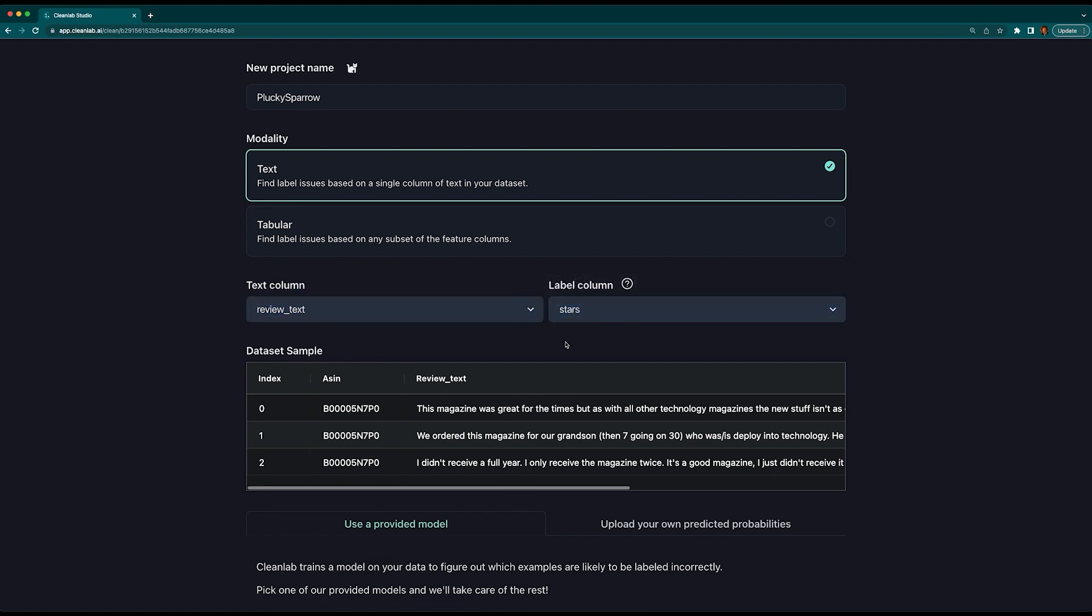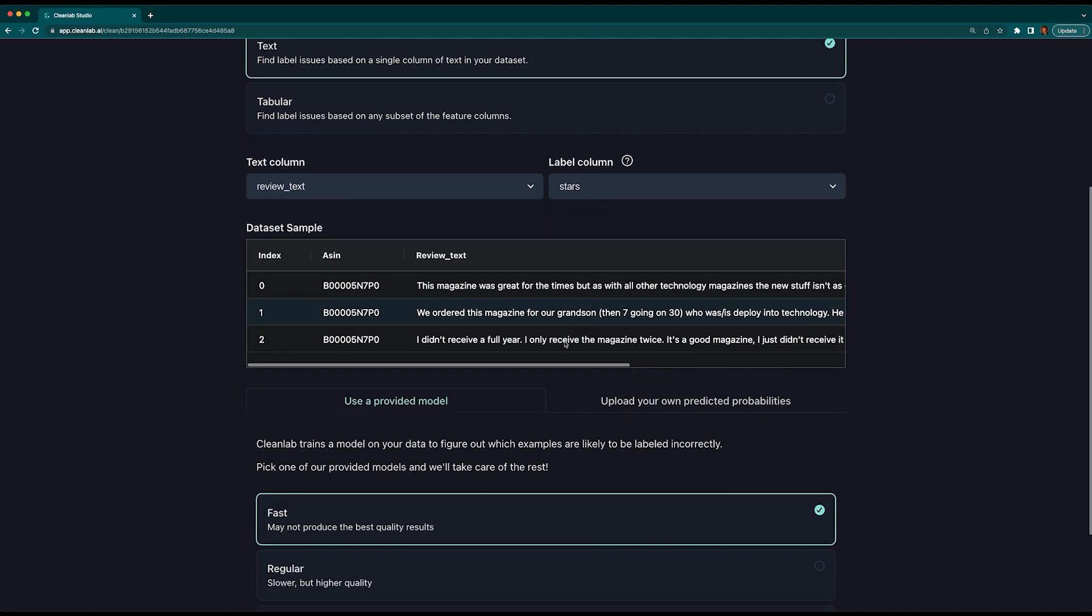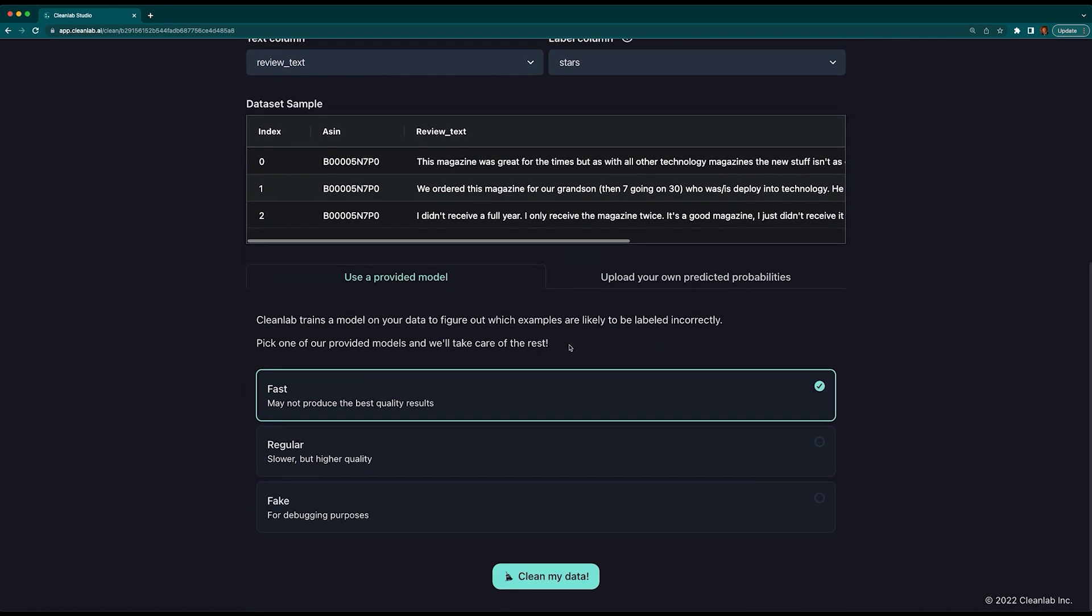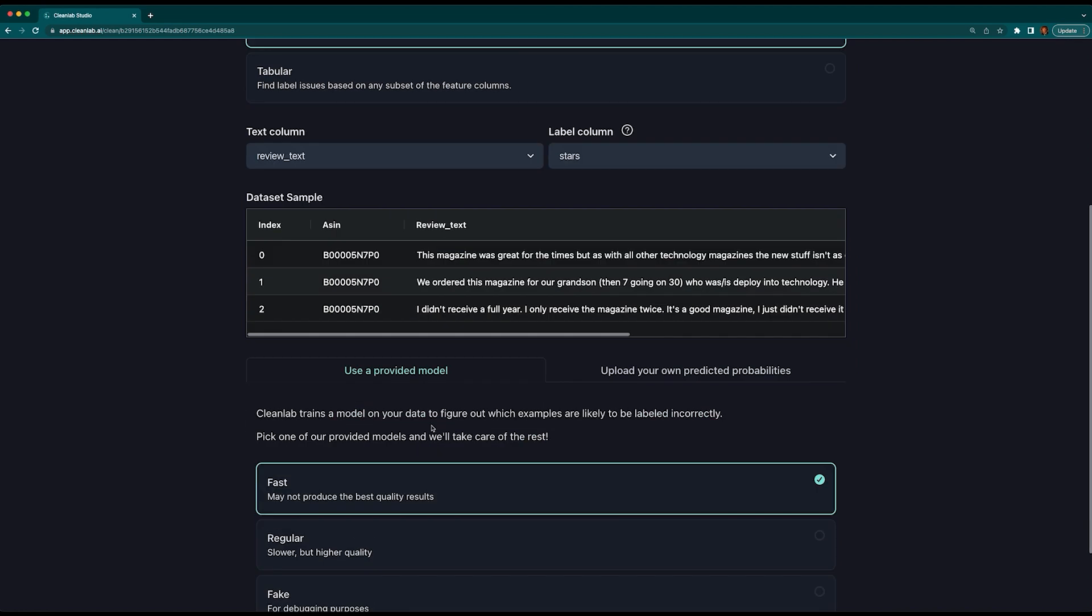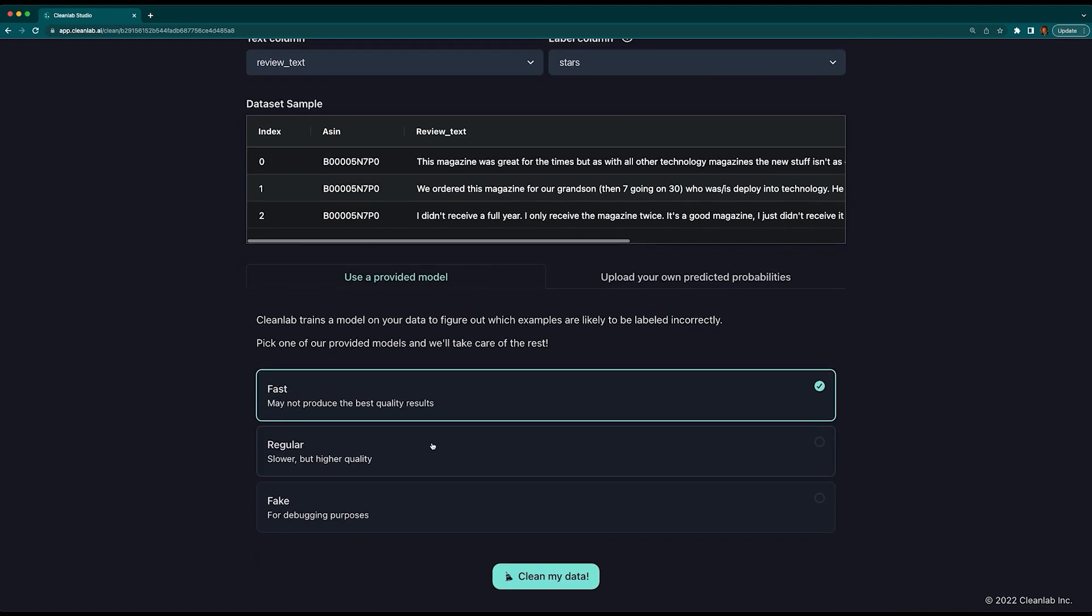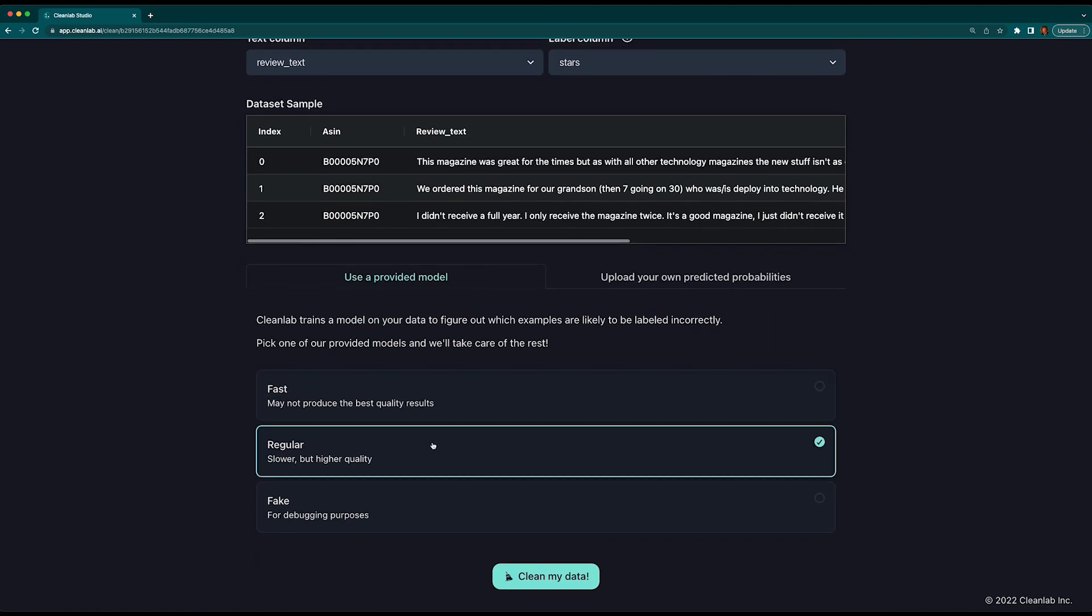Studio will only use the column you selected and no others, such as this identifier column. If you've already trained a model and have predicted probabilities, you can utilize them here. Otherwise, we recommend using the regular model as it will produce the most accurate results. If time is not in your favor, you can use a fast one.